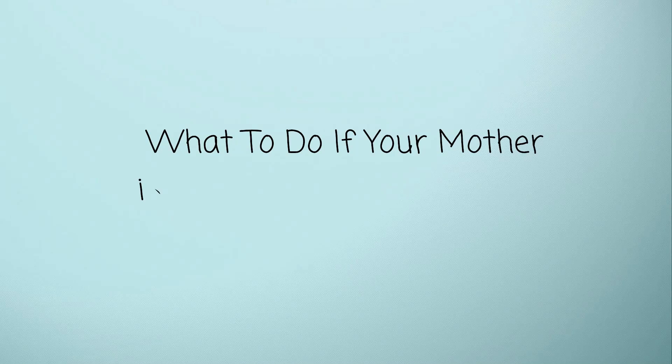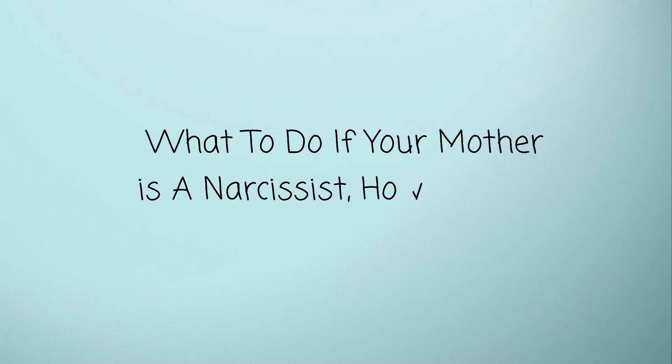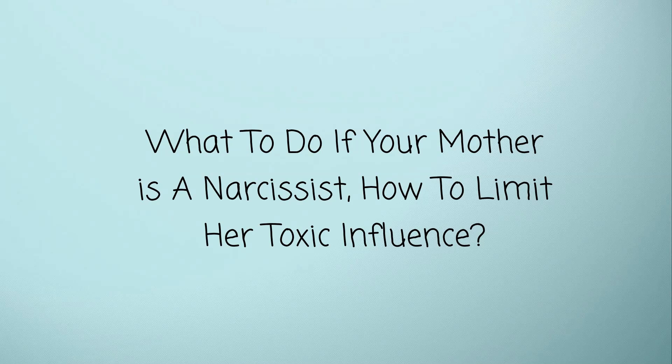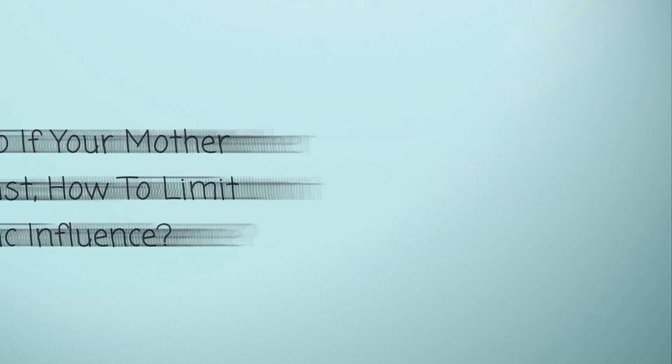What to do when your mother is a narcissist: how to limit her toxic influence. Hi everyone, we can't deny that some kids may have to grow up with a narcissistic mother. You might be one of them even.